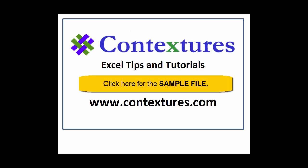For more Excel tips and tutorials, and to download the sample file for this video, please visit my Contextures website at www.contextures.com.